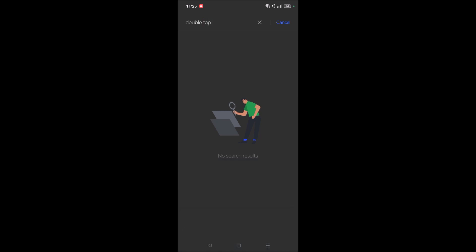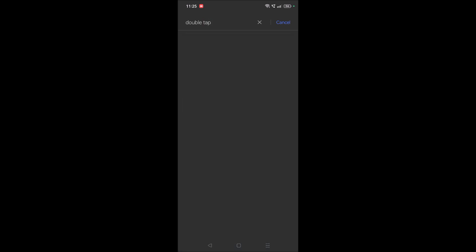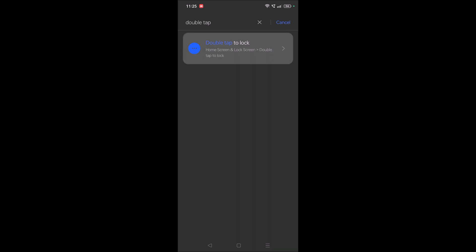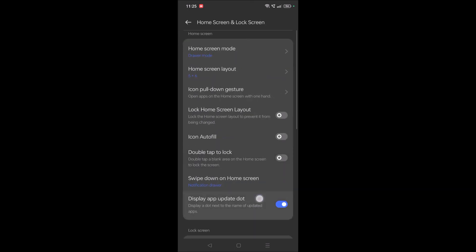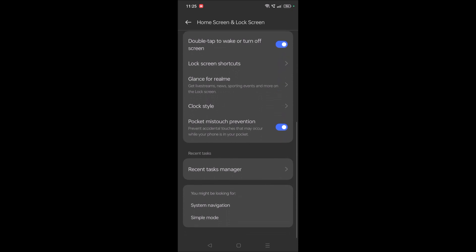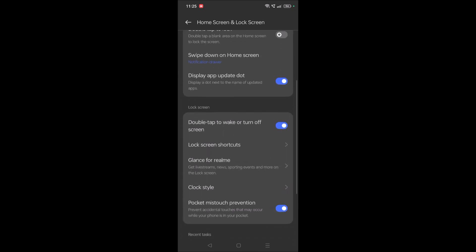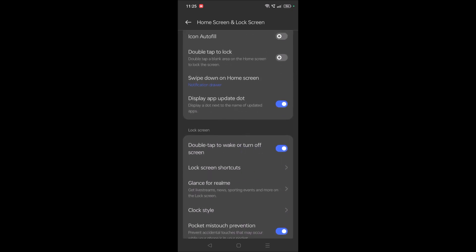Whether it may be Samsung mobile or something like that, when you search for double tap, you'll get this option. So from the list you can find this option like double tap to wake up or turn off, and from there you can turn it on.